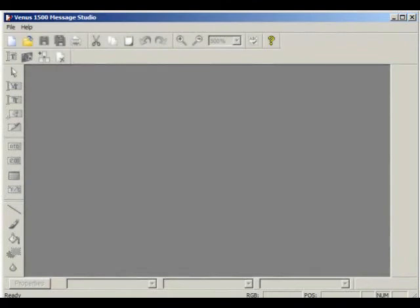The Message Studio is the application that allows you to design your own messages, import graphics and video clips, and create basic animations. Bear in mind that different display types will enable different options with the Message Studio.